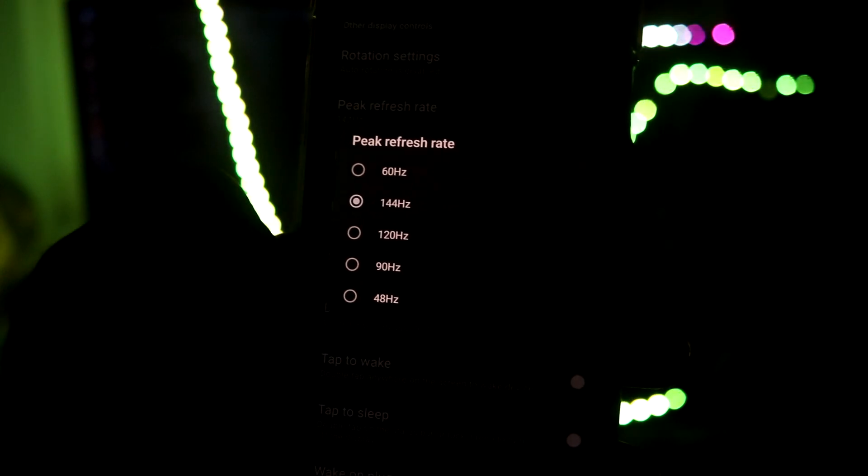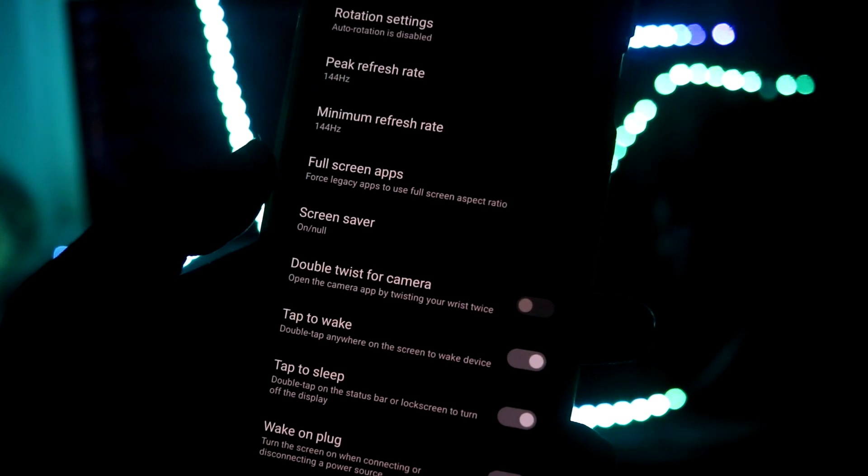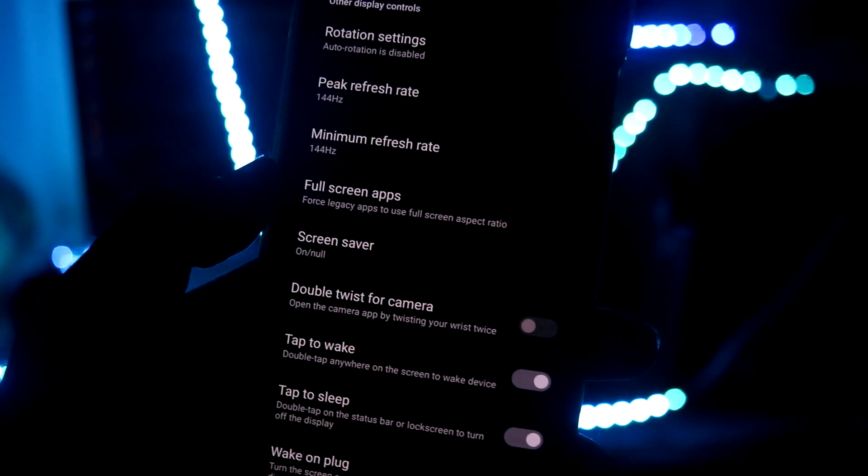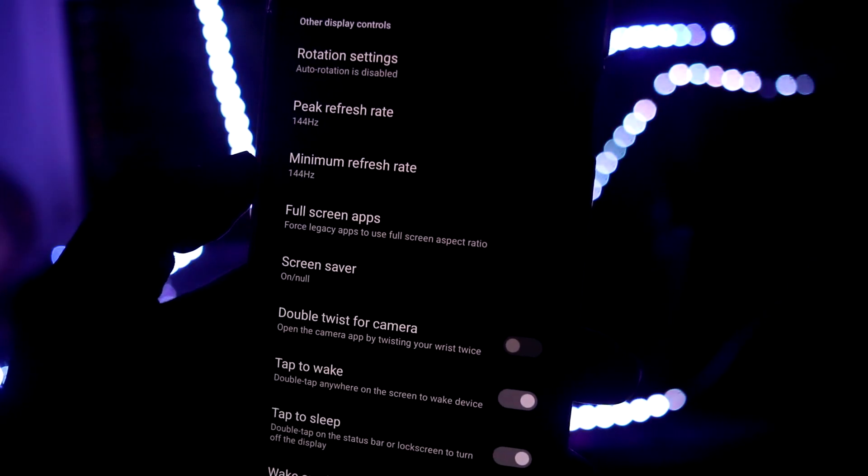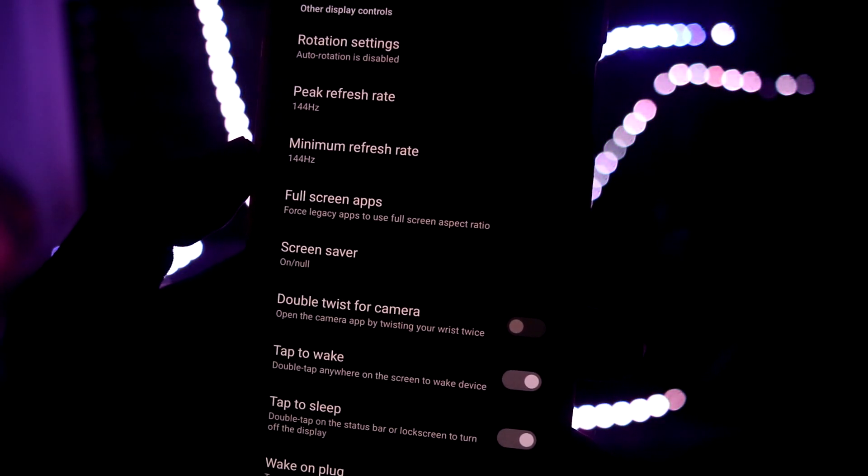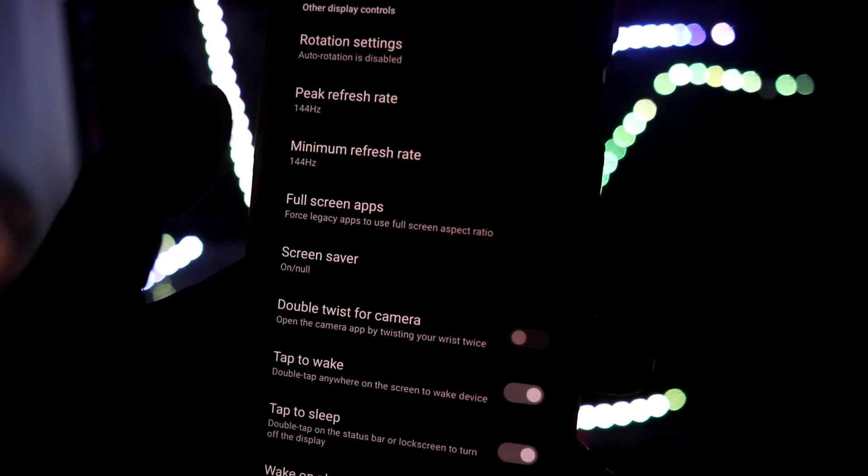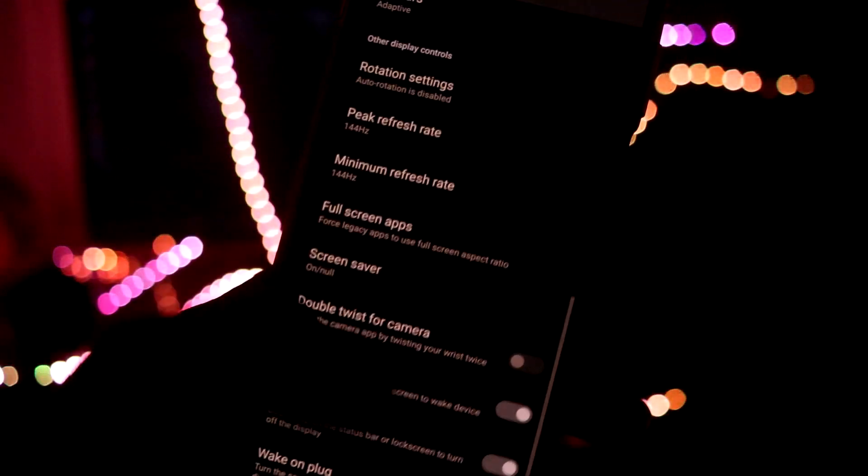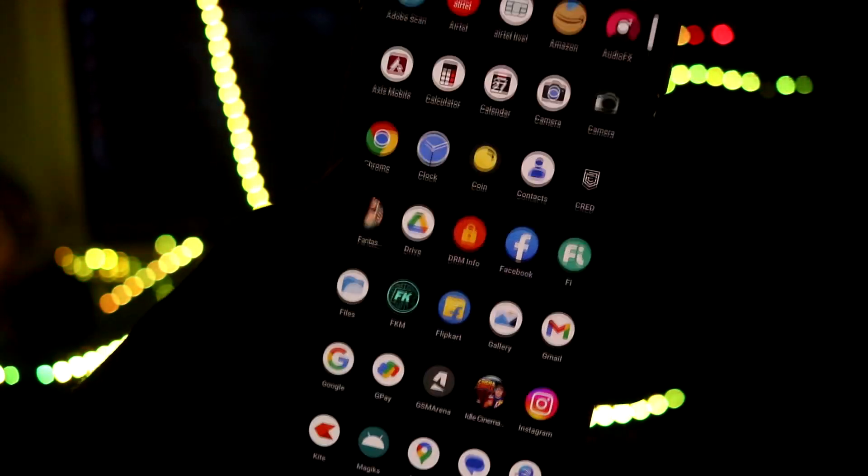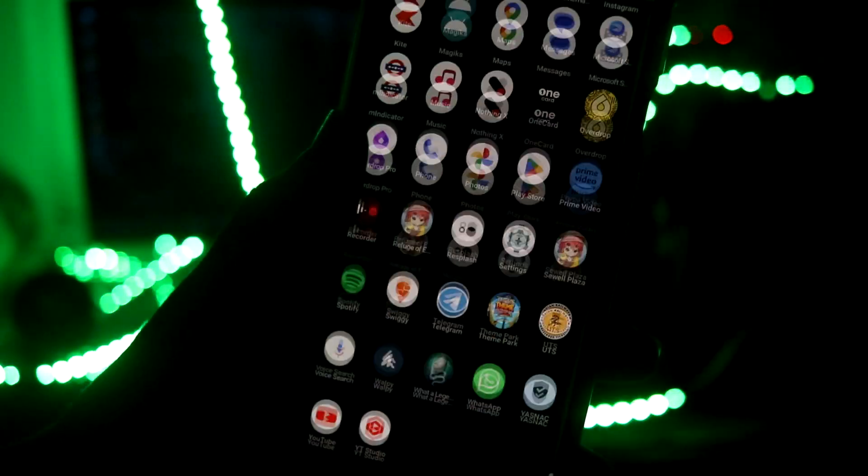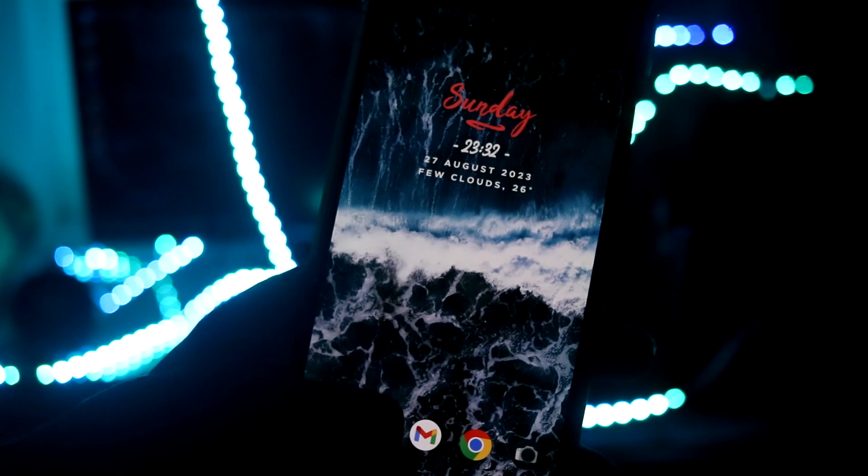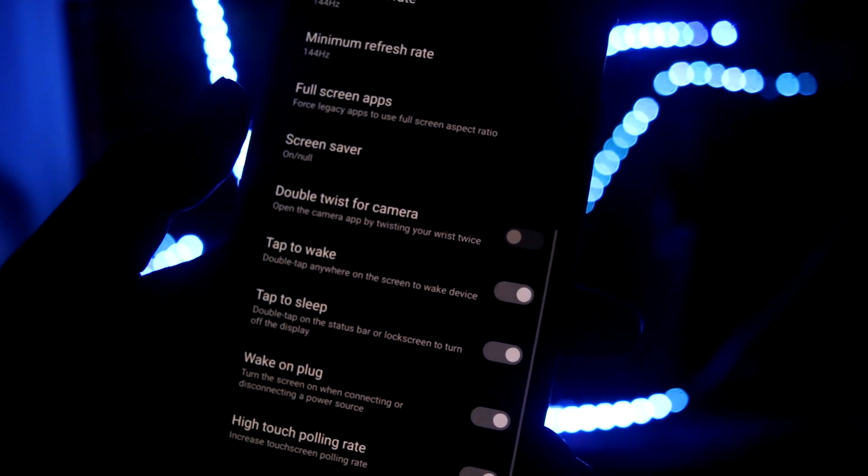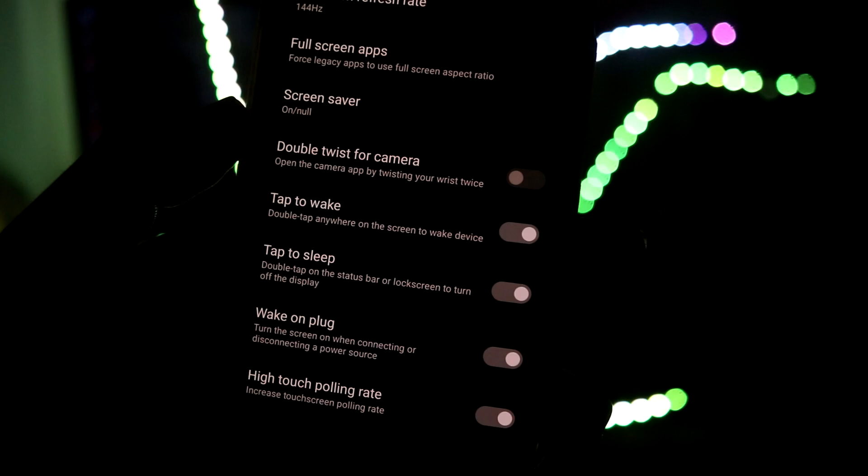We also have peak refresh rate and you can change it to 60, 120, 90. So you have a lot of options here, all are unlocked. I want to save it to both minimum maximum 144. Full screen apps is also there, so all the supported apps will come here. I have these many apps and not any one of them is supported, I don't know why it does not support it.